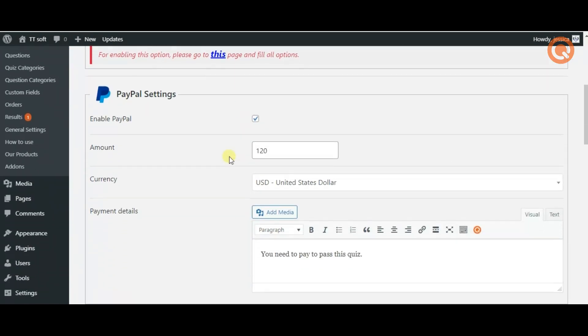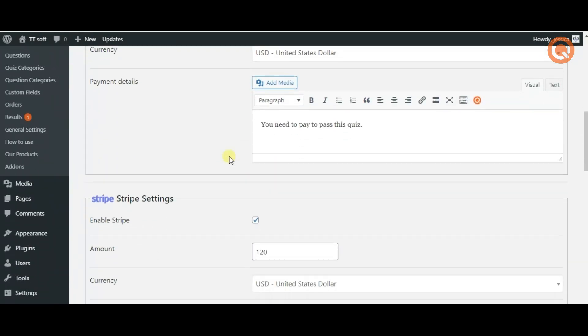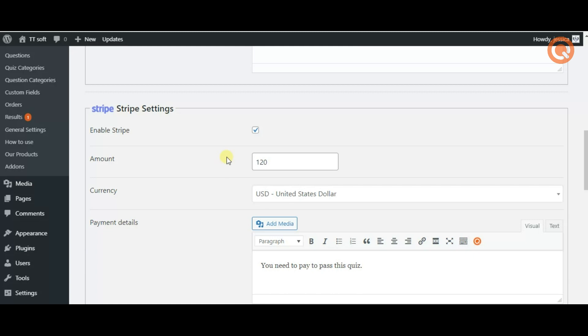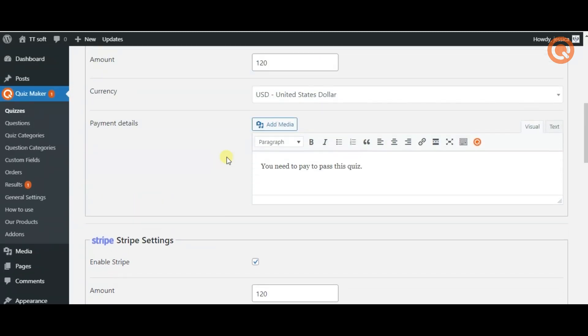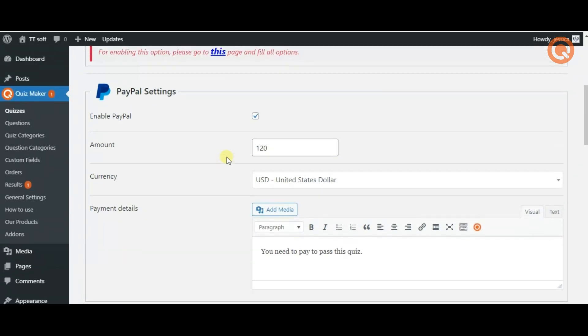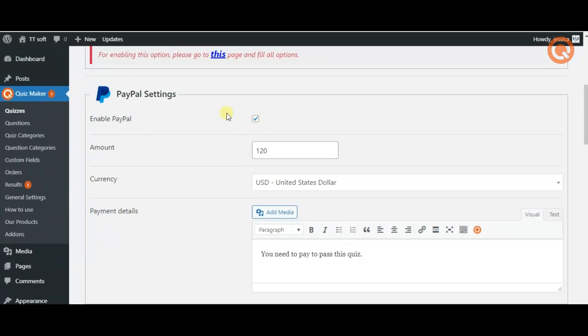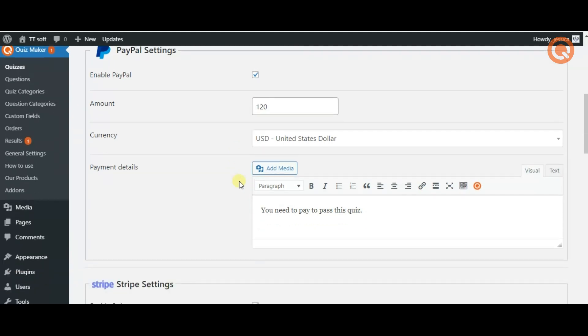Next tab requires you to enable PayPal or Stripe. Insert the amount of payment and choose the currency you find most convenient.